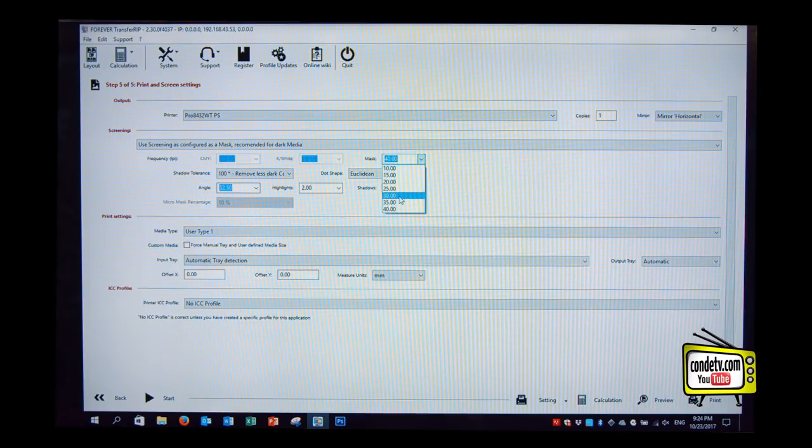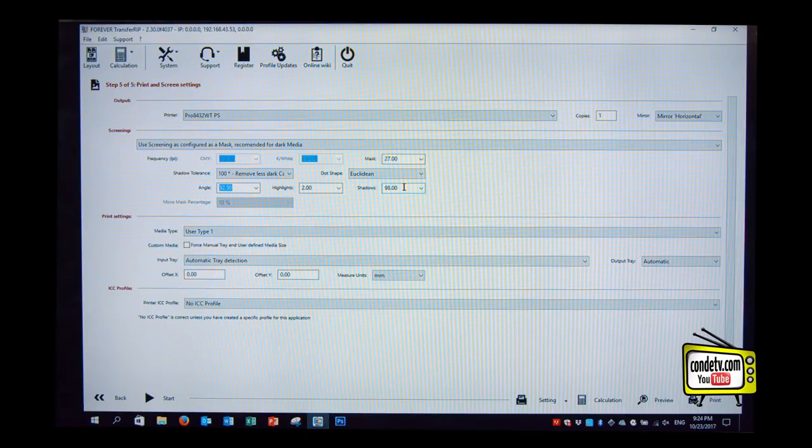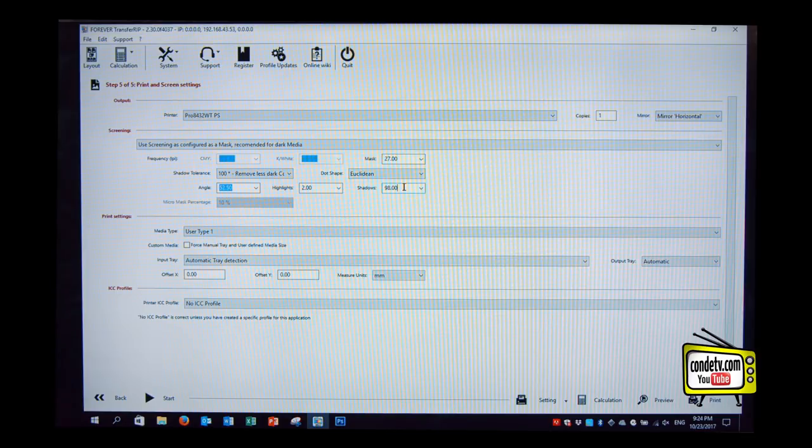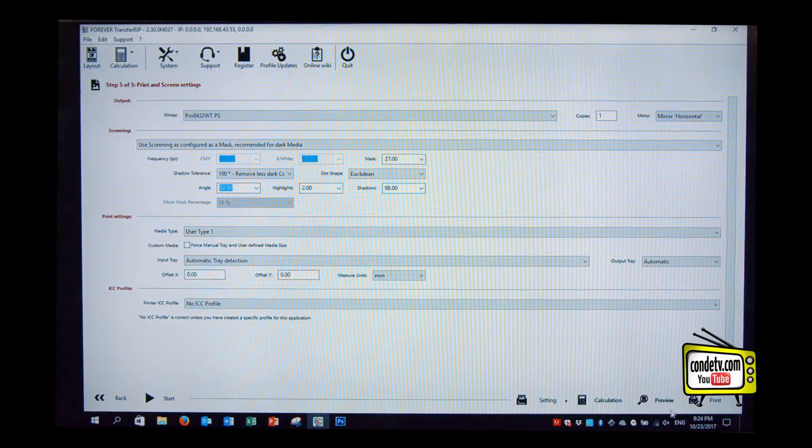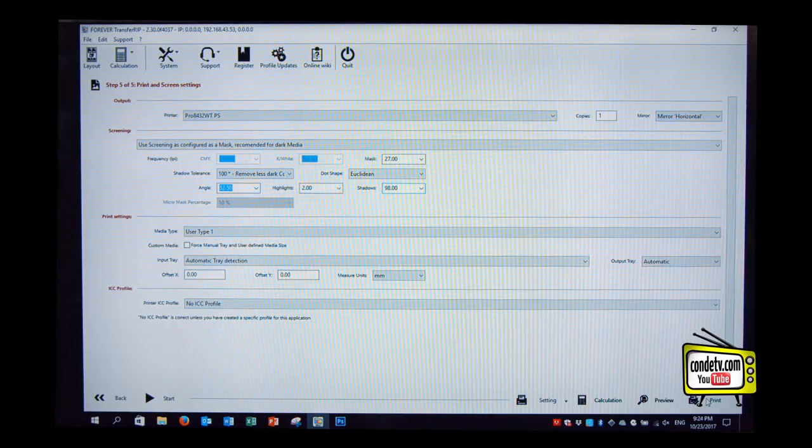What you also can do, if you can't decide if you like 25 or 30, you can just type in a value of your choice, like 27, and accept this as well. And, when you make these adjustments to the mask, you can preview that adjustment before you send the print job to your white toner printer. Absolutely.